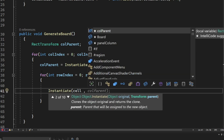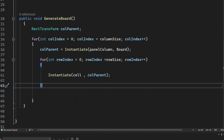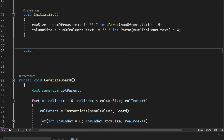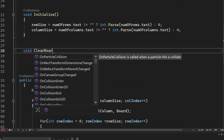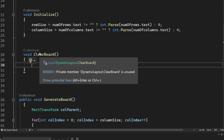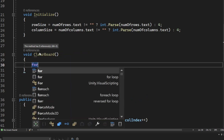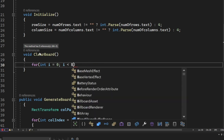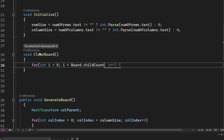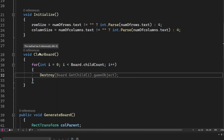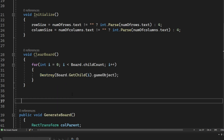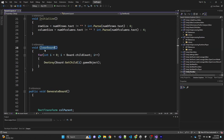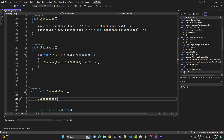We also create a 'ClearBoard' method with a for loop that iterates through the board's children and destroys them all. We call ClearBoard inside GenerateBoard, and then call Initialize before generating the board.